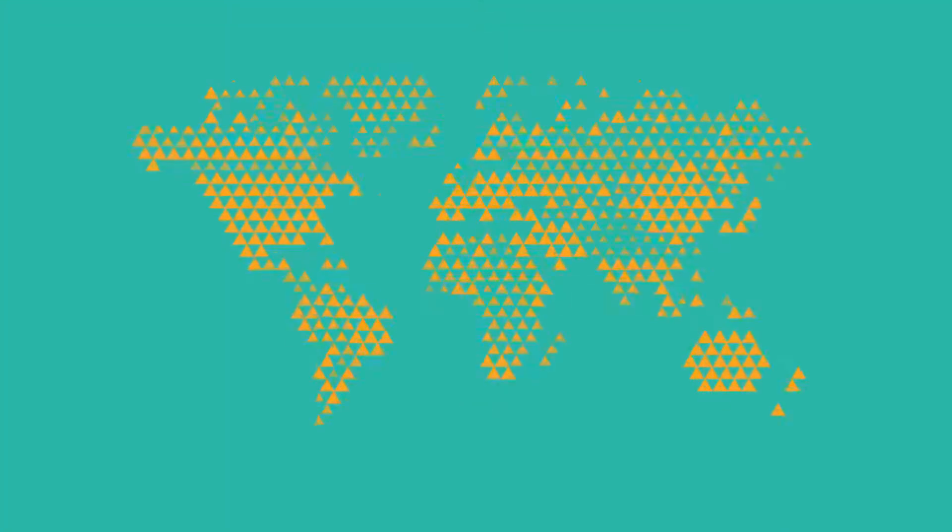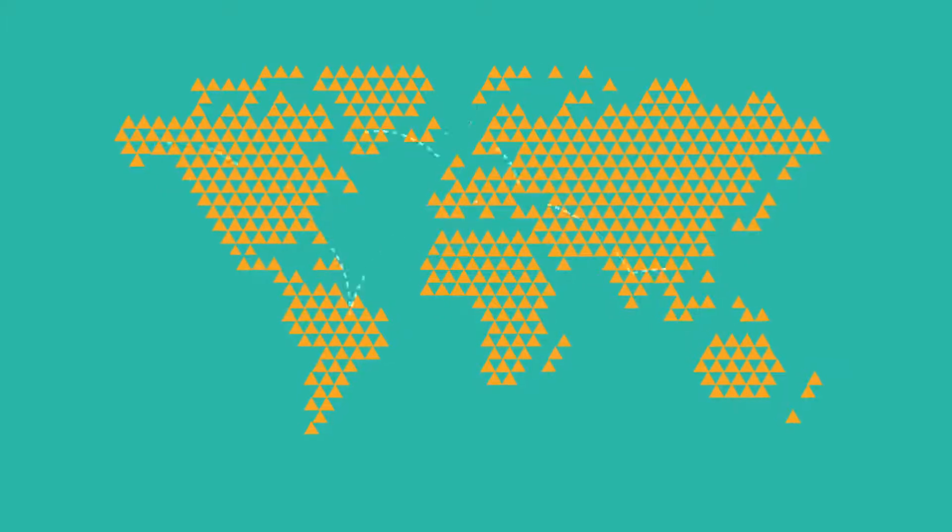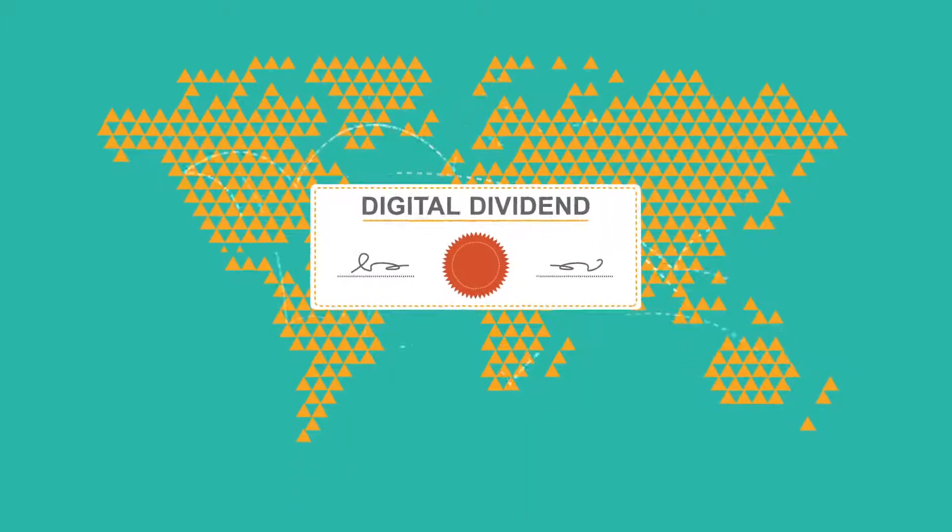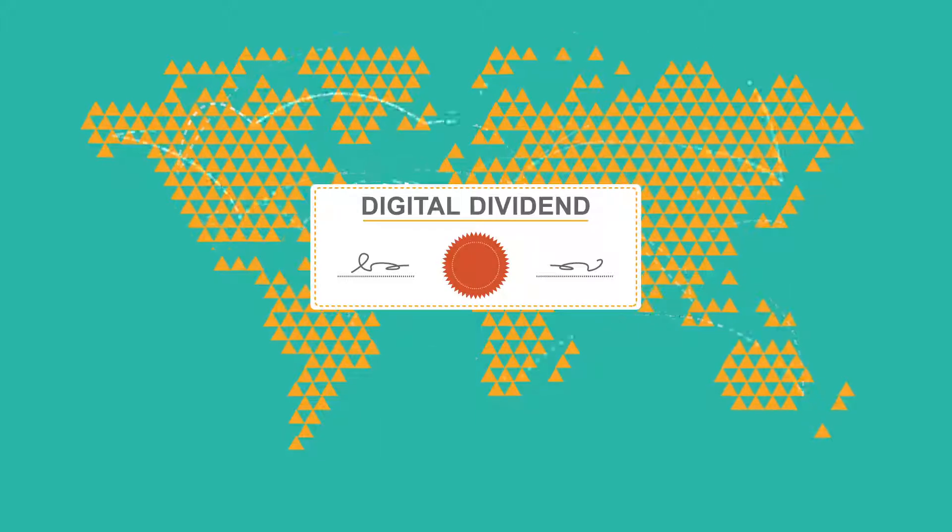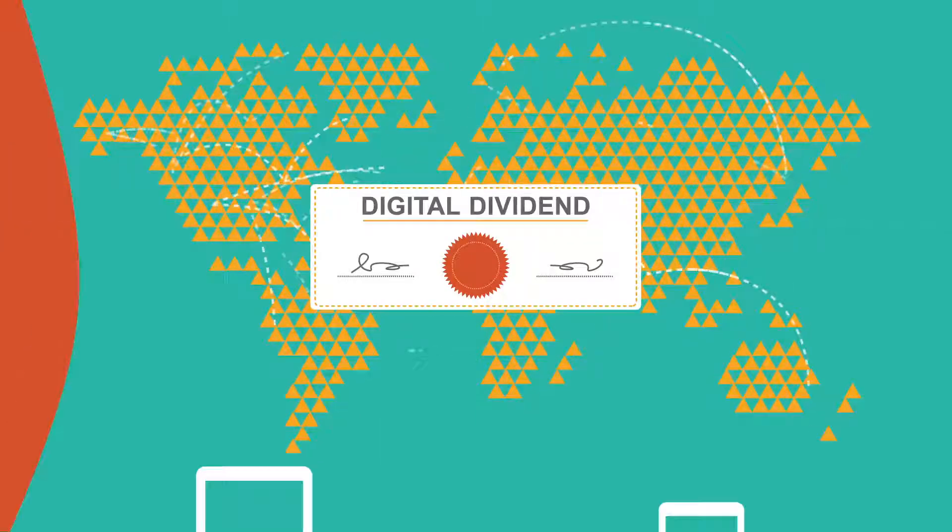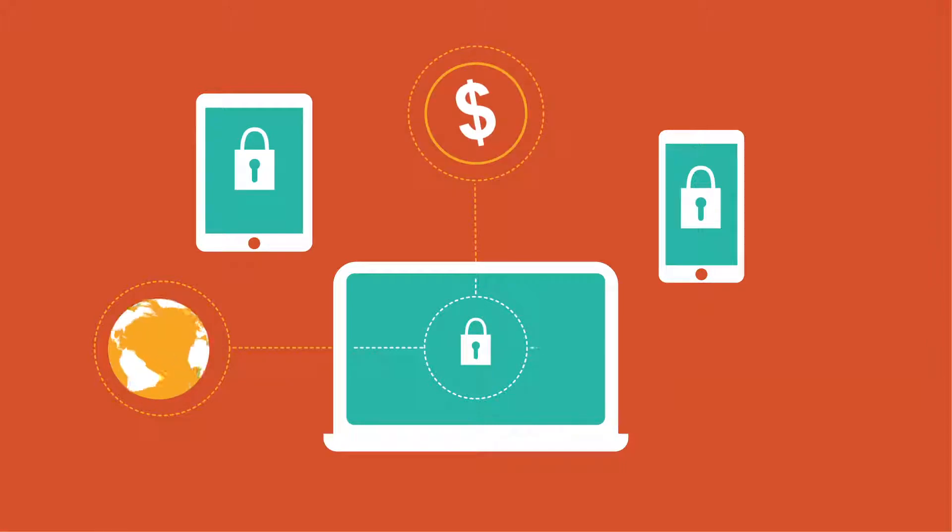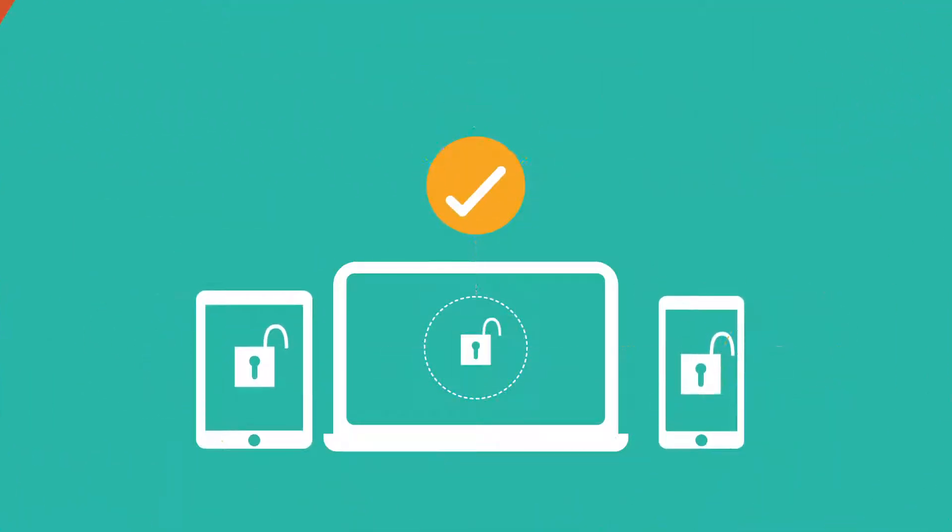How can we ensure that all of us, not just the fortunate ones, benefit from the internet's digital dividends? Internet access needs to be universal, affordable, open and safe.